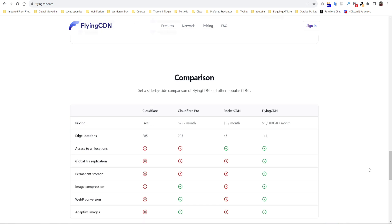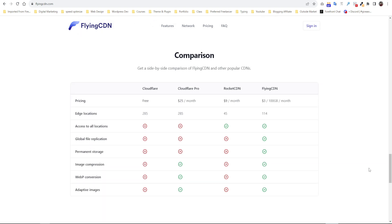They gave a very interesting comparison with Cloudflare, Cloudflare Pro and Rocket CDN. Here you can see the same features you will get on Cloudflare Pro for $25 per month the same feature you are getting here only for $3 per month.